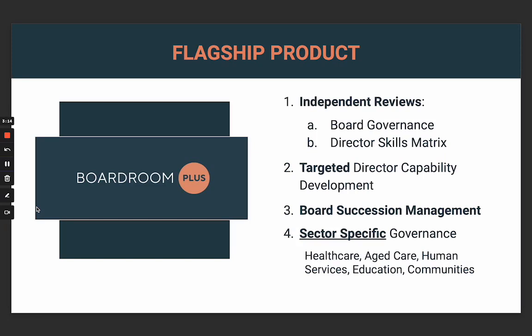For our community, we have sector-specific or industry-specific governance questions and content for healthcare, aged care, human services, education, and community. It's in line with all the legislative and compliance needs for those industries, so it's very tailored.